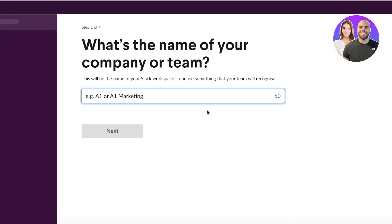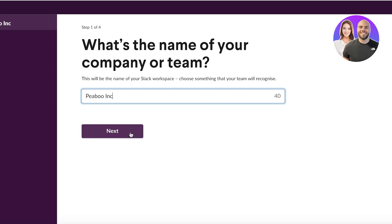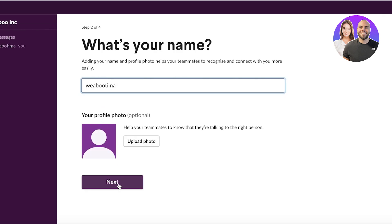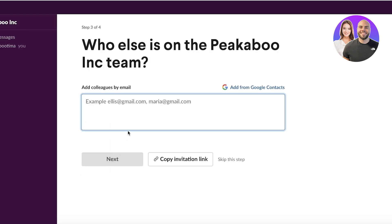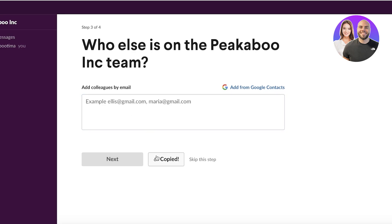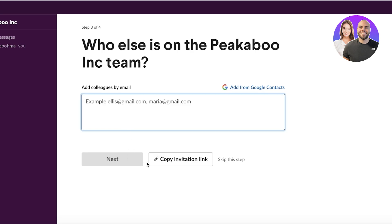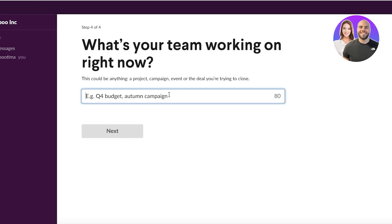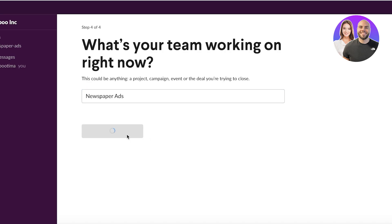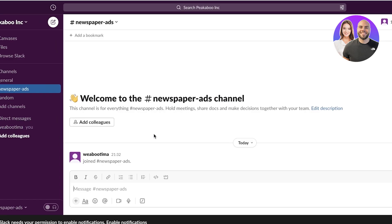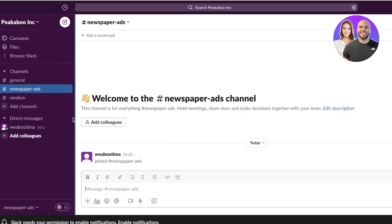So we're going to click on 'Create workspace' and begin our customization. The first step is to enter your company or client name — so let's say our client name is Peekaboo Inc. After that, click next. You can add a photo, but I'll skip that. From here you can start adding your colleagues by copying an invitation link or adding their email address. Then you can create a specific channel — for Peekaboo Inc, let's say we are running newspaper ads — so I can add that channel here. You can build separate channels for separate tasks you're doing for that client.